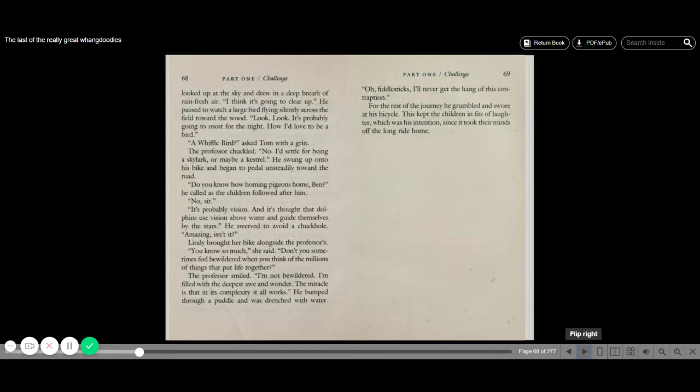He called as the children followed after him. No, sir. It's probably vision. And it's thought that dolphins use vision above water and guide themselves by the stars. He swerved to avoid a chuckhole. Amazing, isn't it? Lindy brought her bike alongside the professor's. You know so much, she said. Don't you sometimes feel bewildered when you think of the millions of things that put life together? The professor smiled. I'm not bewildered. I'm filled with the deepest awe and wonder. The miracle is that in its complexity, it all works.